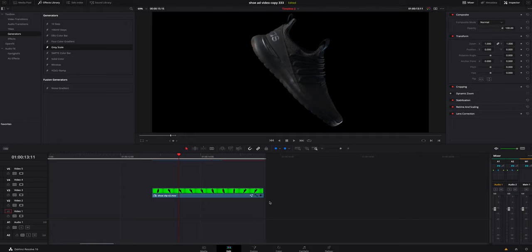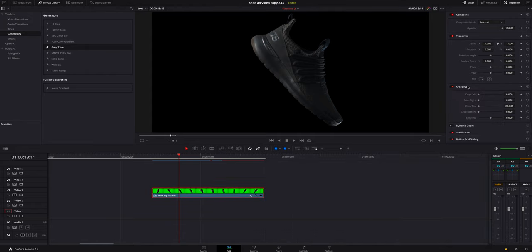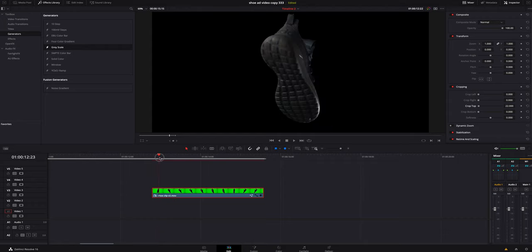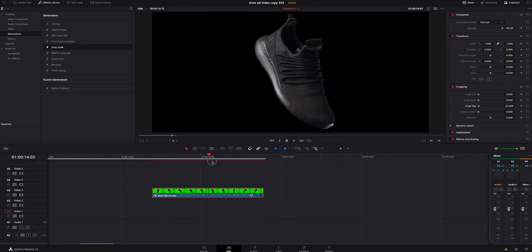Because I knew the shoe wasn't moving, no one was really going to notice that little bit right there.